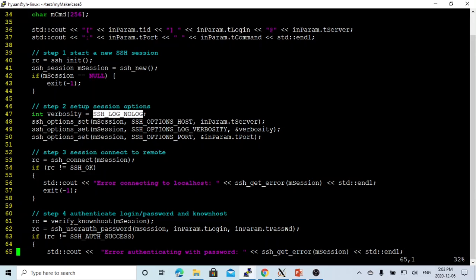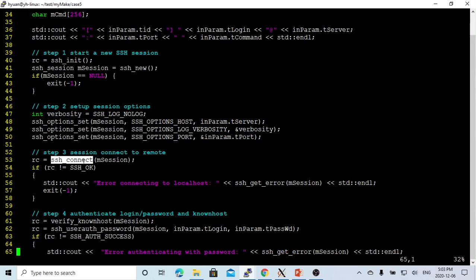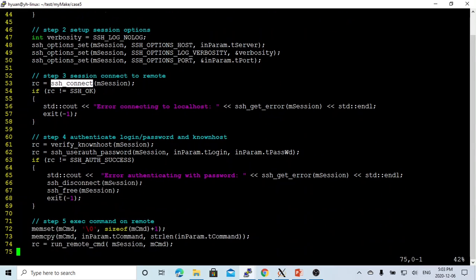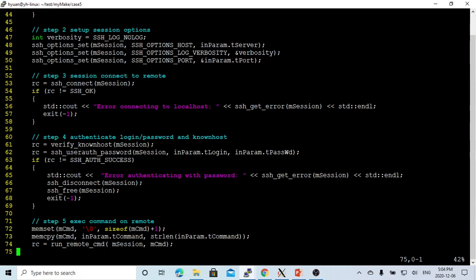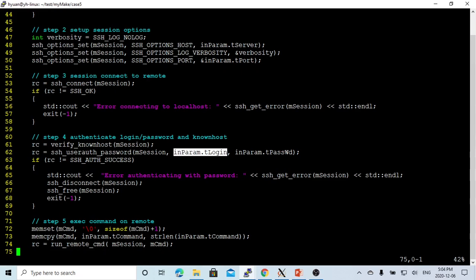And after that, step three, we are going to connect, make a connection of the session to the remote called SSH_connect. And after that, we are going to authenticate first the known host. As the SSH protocol, you have to build a connection and set up the public key and known host. And then we can verify this. This is known host, okay.